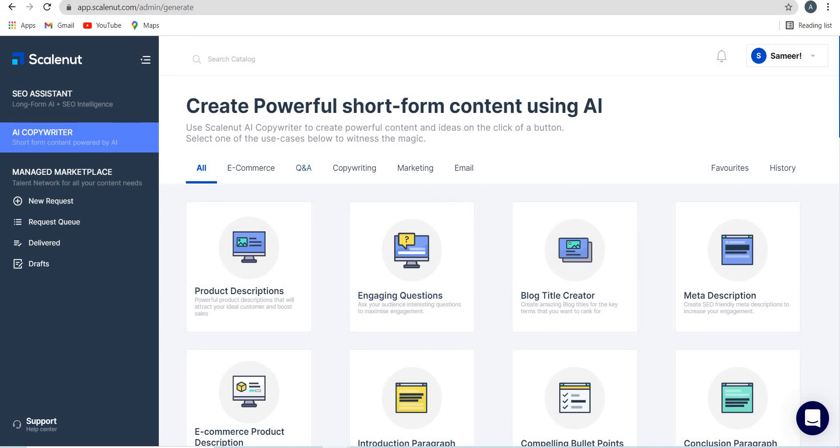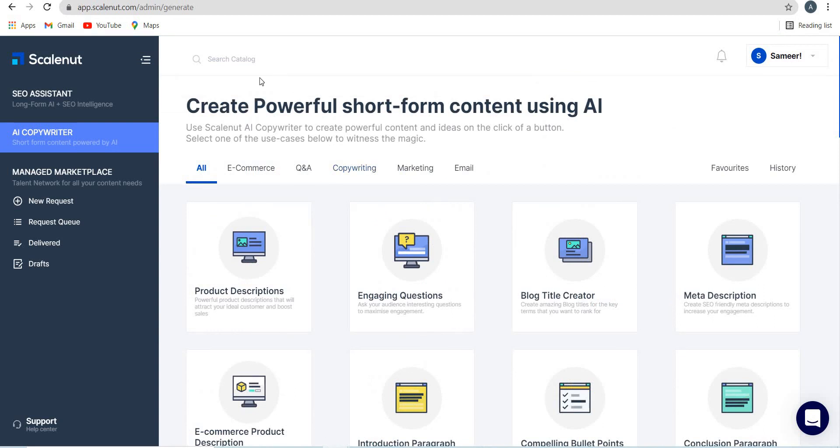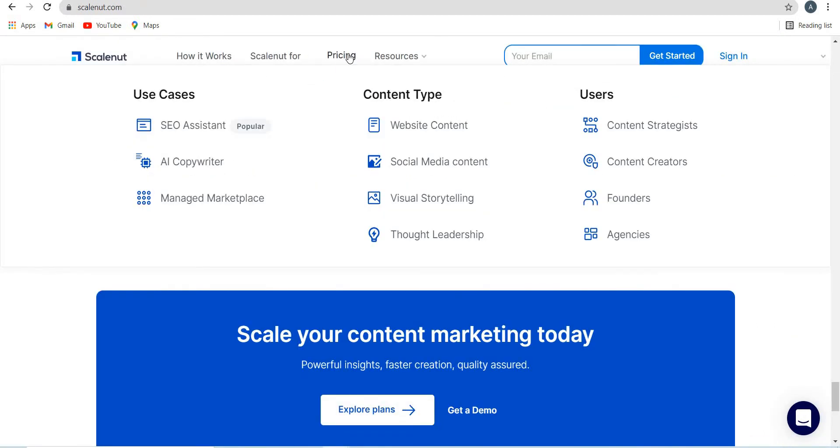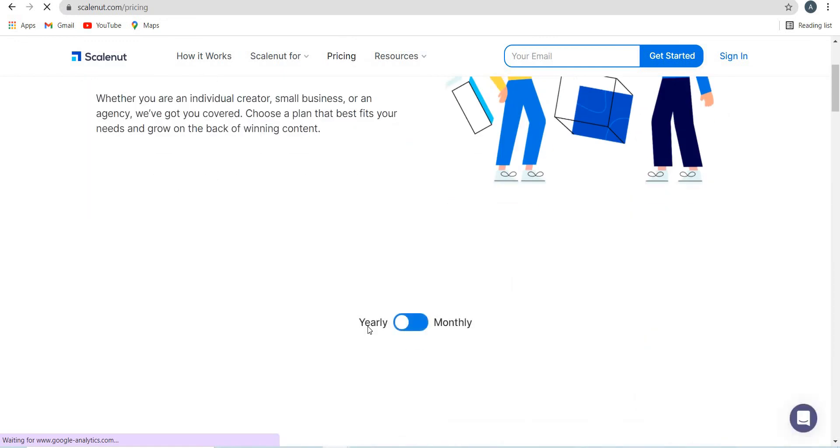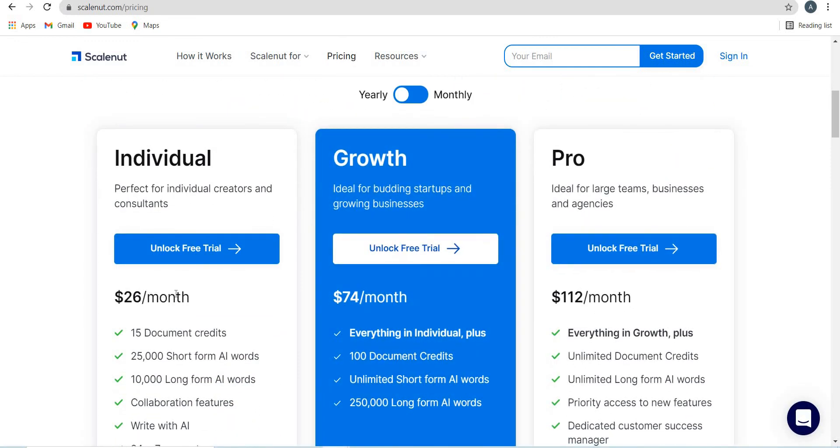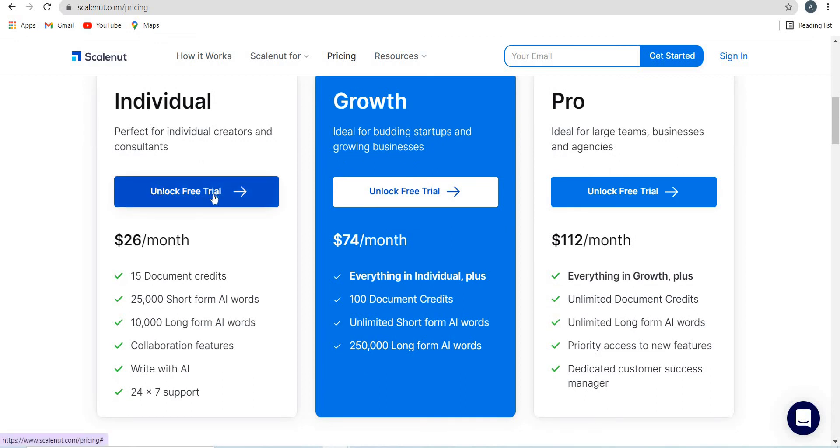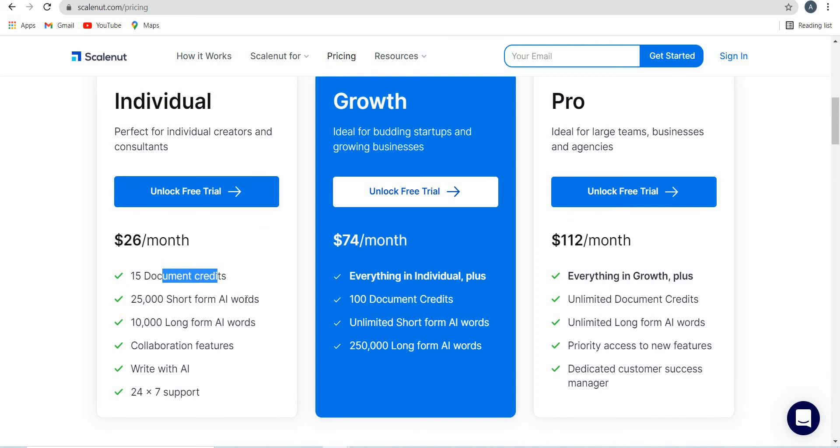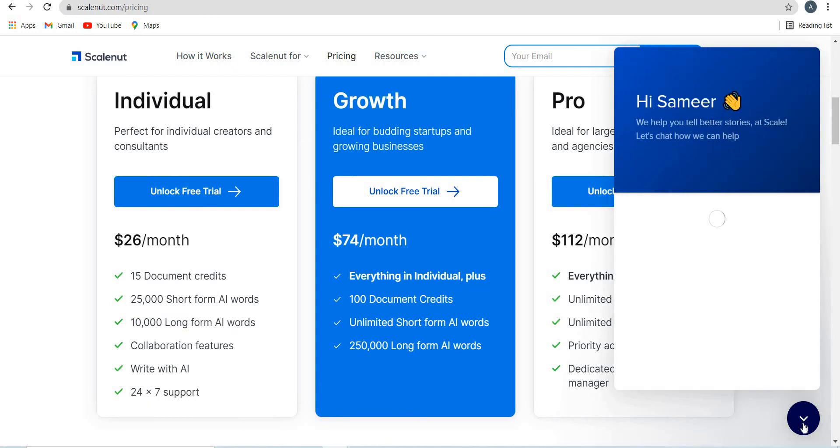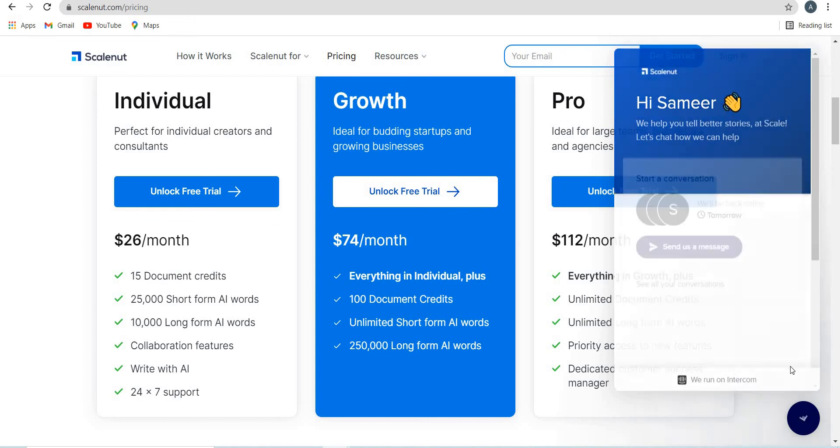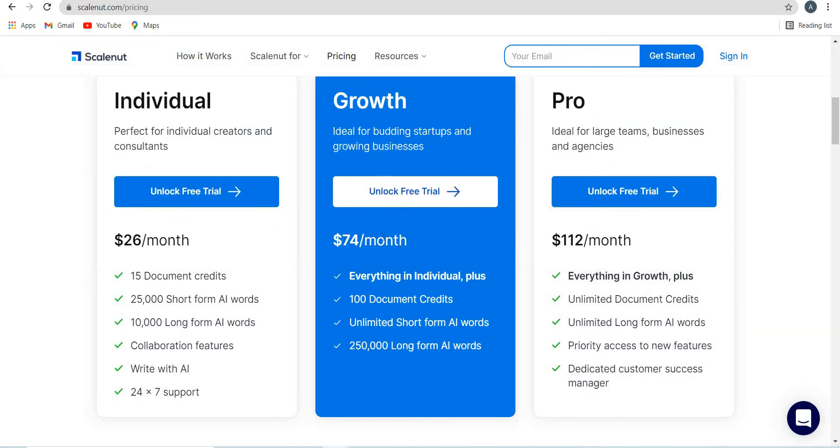Which is now currently on Pitch Ground deal, and you can also purchase it on monthly basis. Let's take a look at the pricing of Scalenut. Otherwise, the regular pricing and over here you have $26 per month and you also get a free trial. You can unlock the trial and this $26 you get 15 document credits, 25,000 short form AI keywords, 10,000 long form keywords, collaboration features right with AI and you get 24 seven support, which is over here. You can always click here and they will be available. Now in the growth plan, it's $74 per month and you get 100 document credits and 250,000 long form AI keywords and you get unlimited short form. This is 25,000 here and this is unlimited.